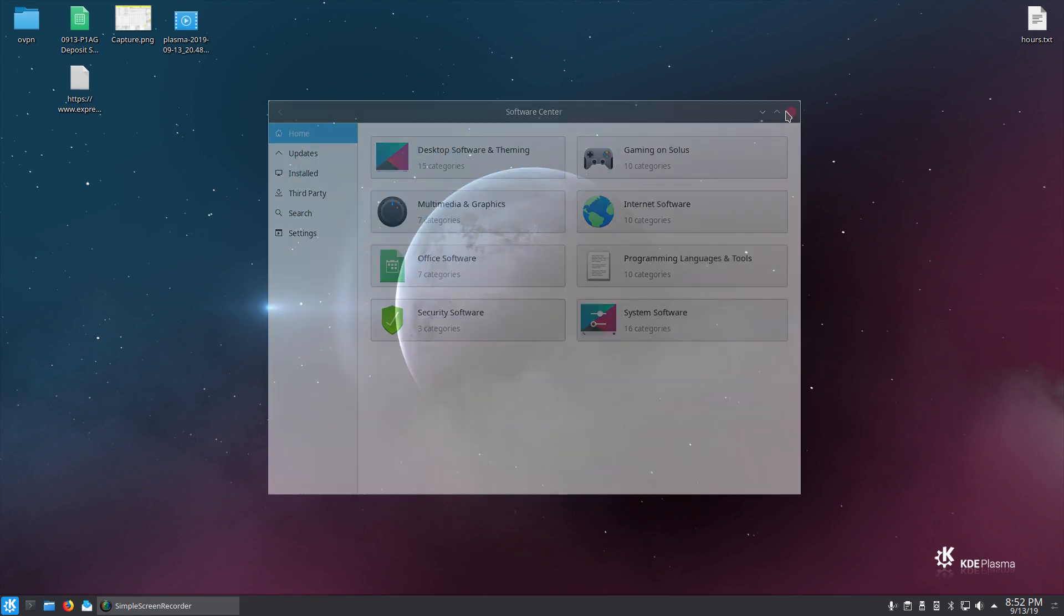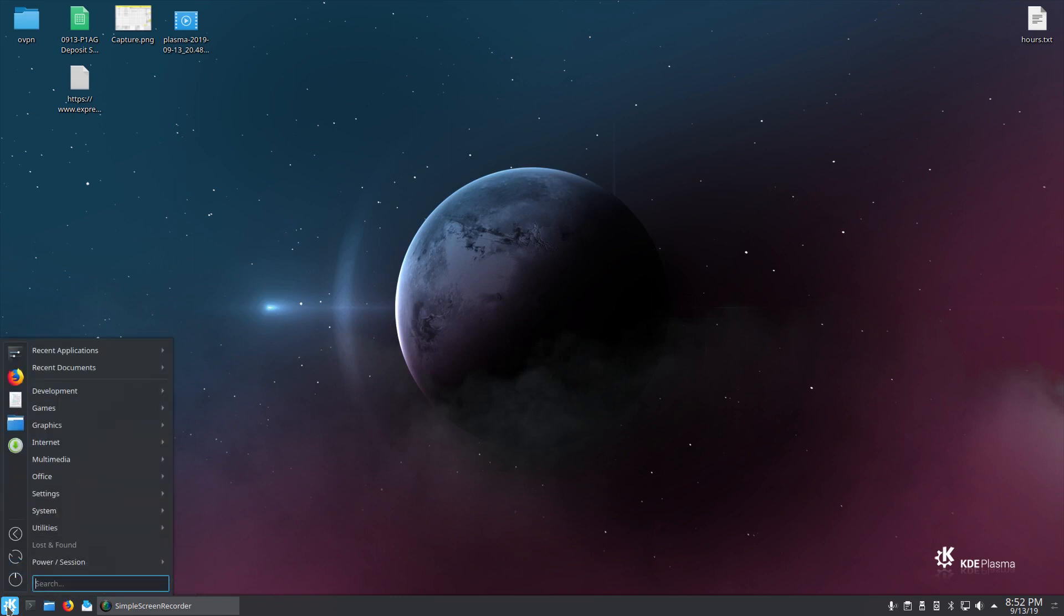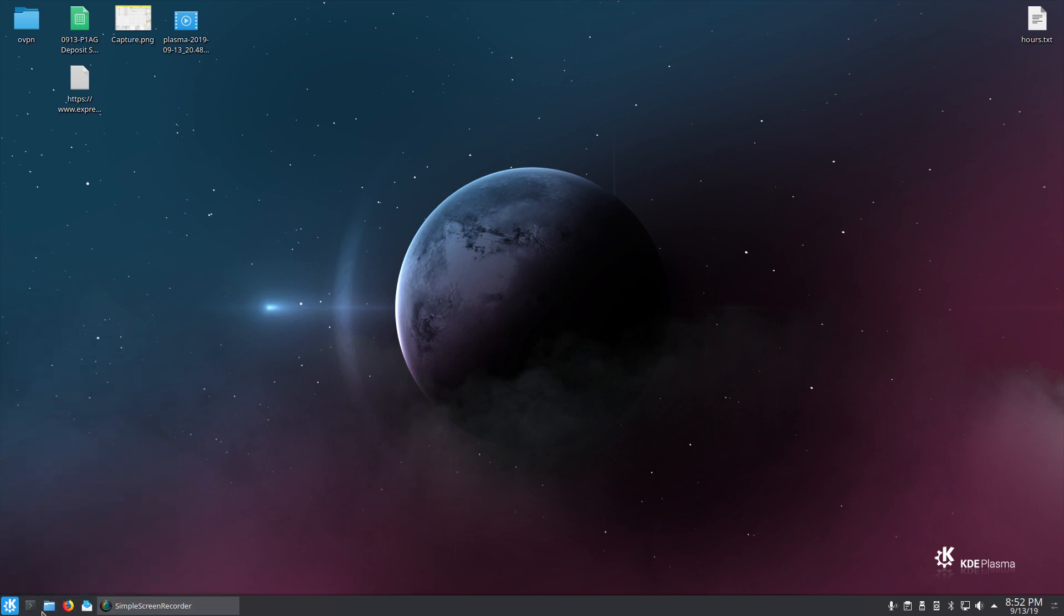Those are some design problems I've got with the software center. But, you see, it looks really nice and everything. Again, I haven't run into any bugs with things. I mean, it's just really nice.